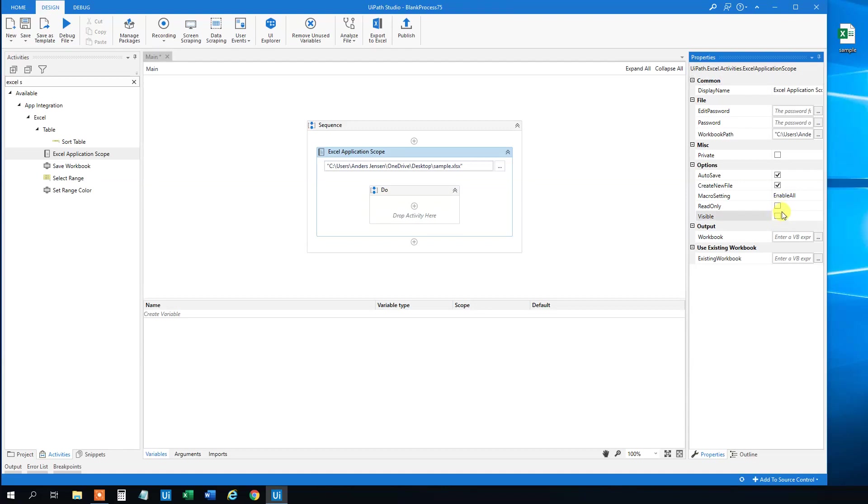I'll almost always use not visible. However, if you want to see what it does, it might make sense to make it visible. And there's a lot of other settings that we won't touch because we rarely touch them.